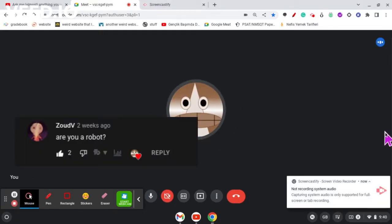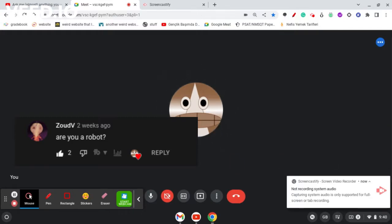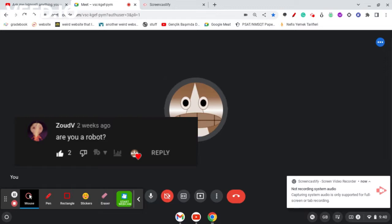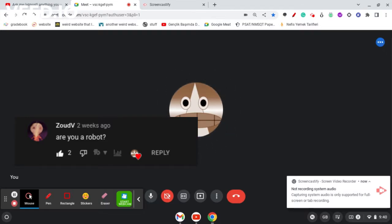Okay, so the first question says, are you a robot? No, I am not a robot. I am a human. Robots are not living things, and I am.